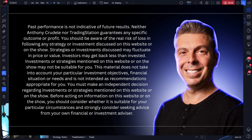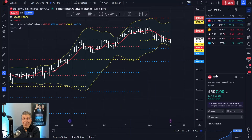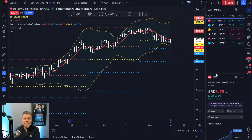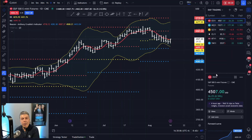What's up, traders? Anthony Crudeli here. Are the bulls back? And after today, I'm starting to think that the bulls might be back. We're going to go to the charts and look at the e-mini S&P, the e-mini NASDAQ, and the e-mini Russell. I'm going to go over what I'm seeing and how I'll be trading over the course of the next several days until something possibly changes again.